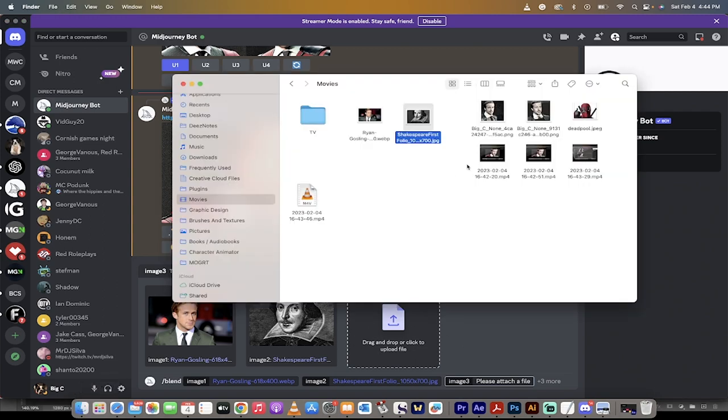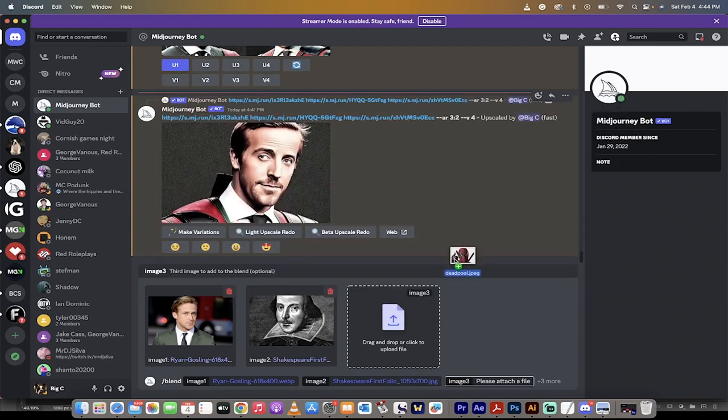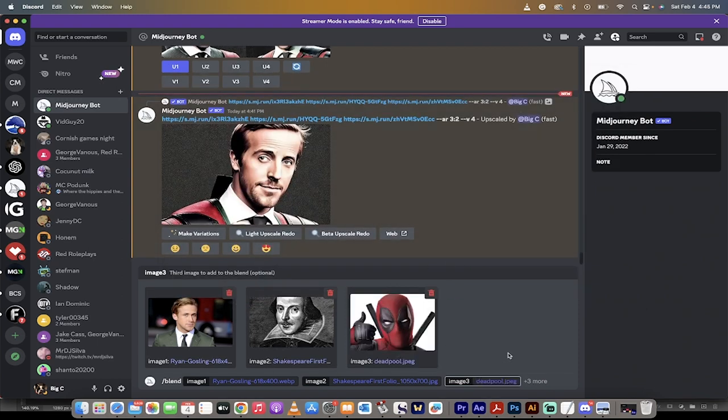I can add another one. Let's go ahead and add in Deadpool. Why not, right? We're going to grab Deadpool, drop it on top here. These are my three images that I'm mixing and matching.